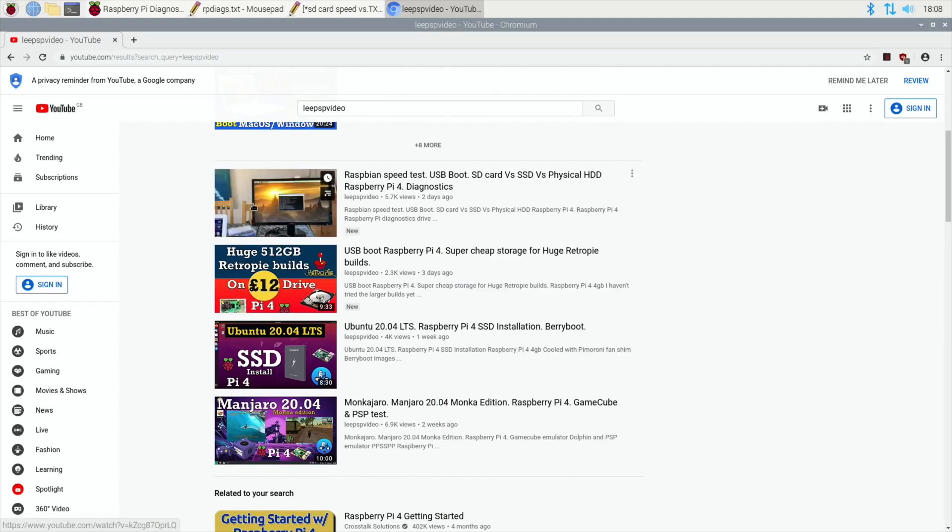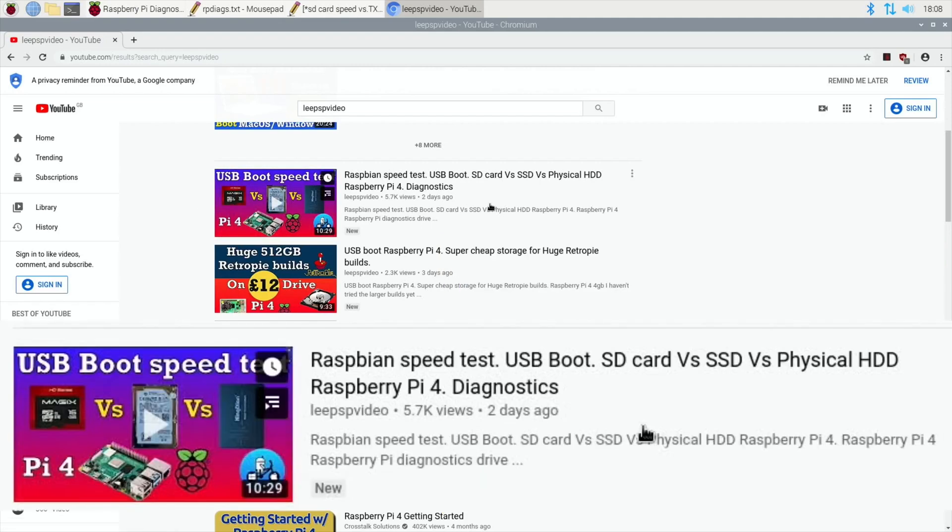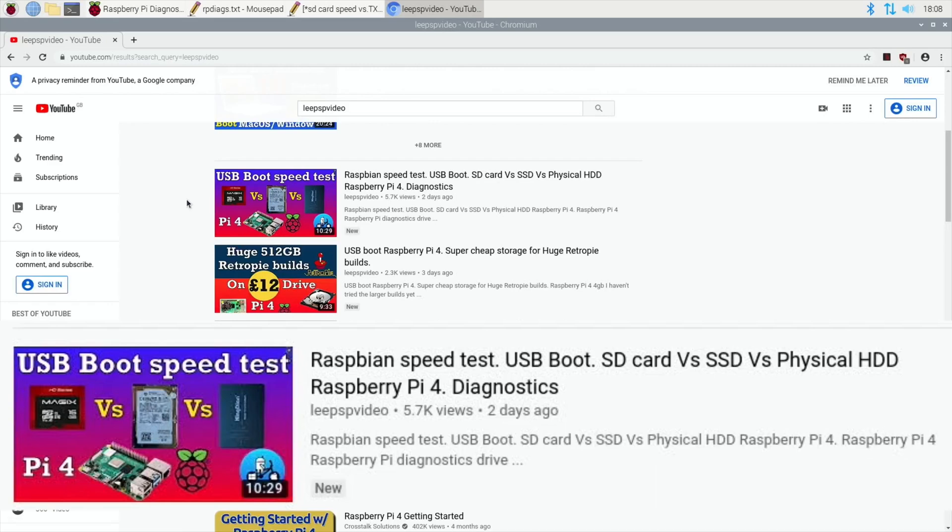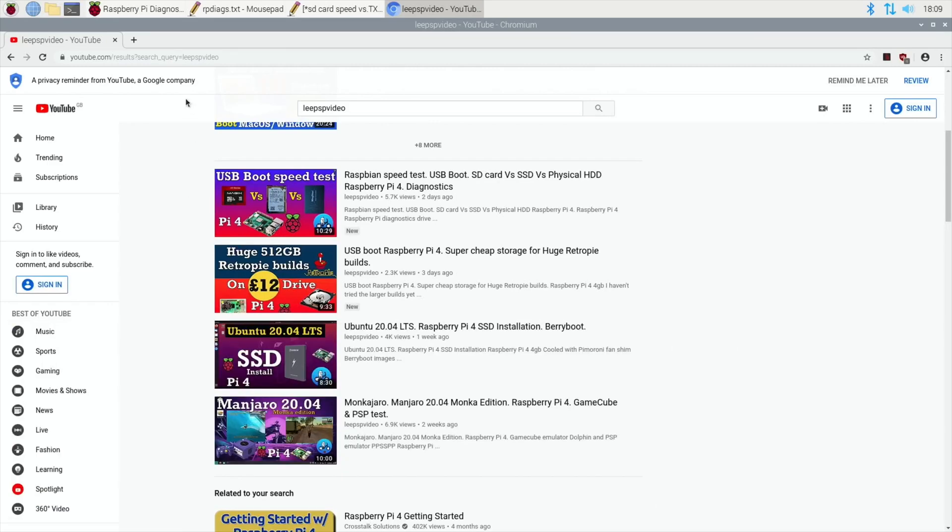In this test I tested my physical hard drive, I tested an SSD drive and also a 16 gig decent SD card. The results from the tests were interesting. The SSD was definitely by far the best.